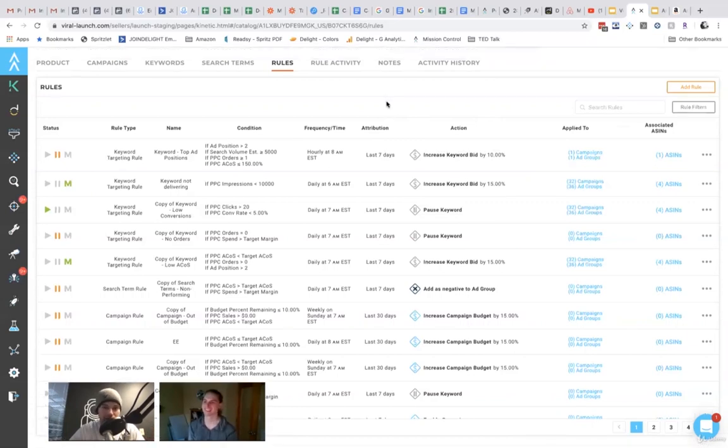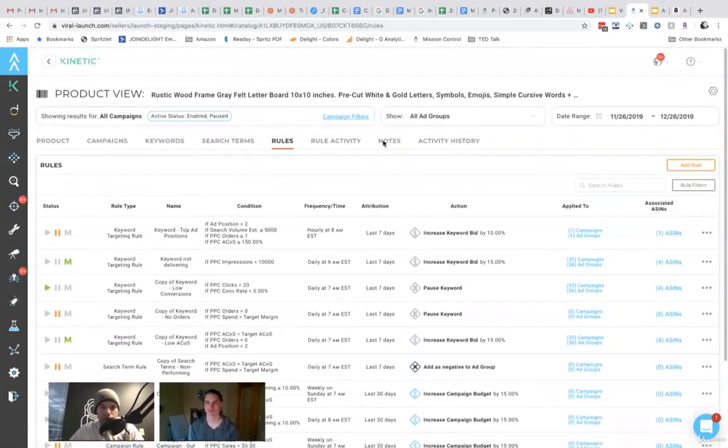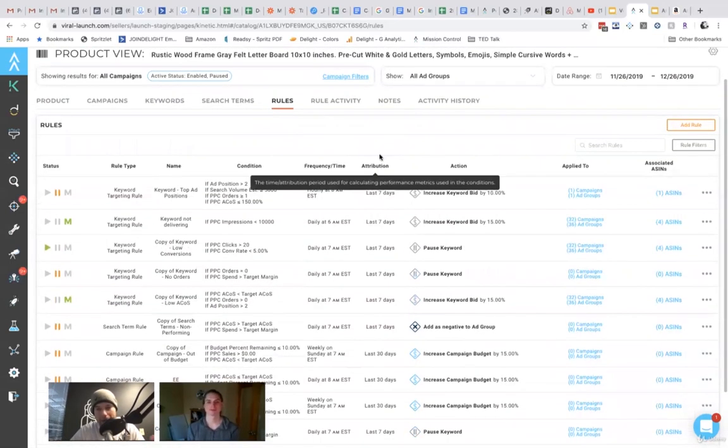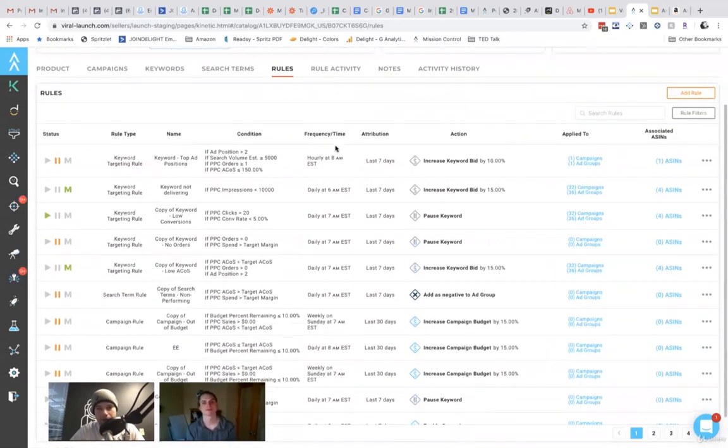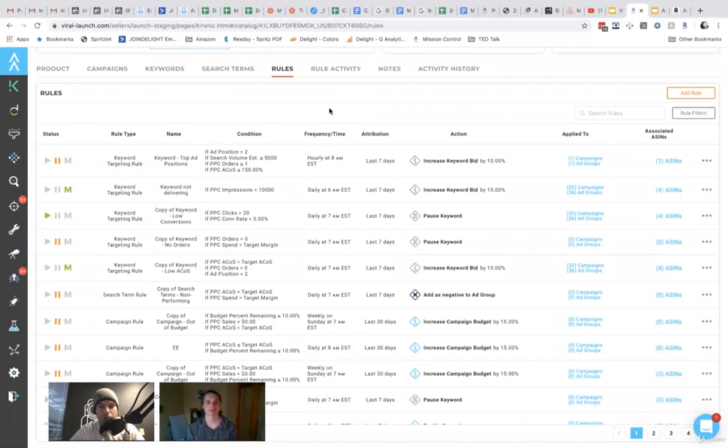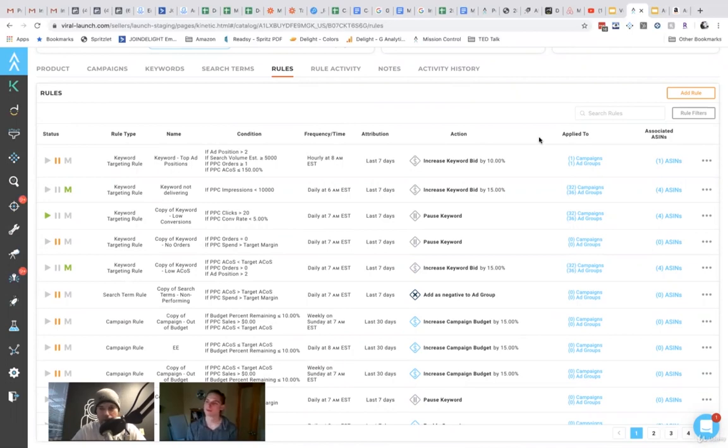Your, the success of this tool is dependent on your strategy or kind of what you put into it. And, so we also have a bunch of trainings on like, here's the rules you should set up and so forth. But anyways, like I said, your rule should largely follow your campaign structure.